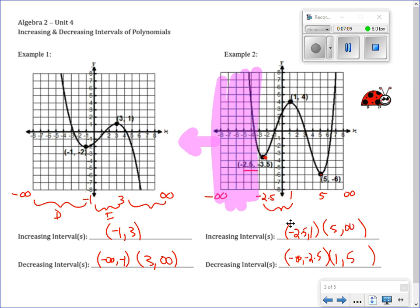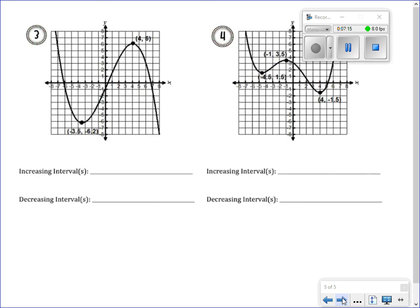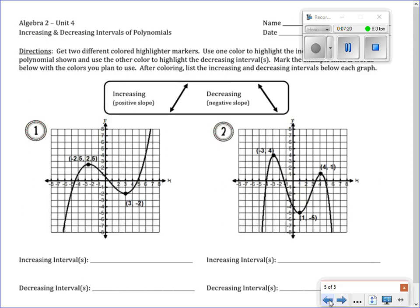That's just a quick review of increasing and decreasing with harder problems. It's your job to do these four problems — just name the increasing and decreasing intervals. I do have all the points labeled, so it's easier for you to pick them out. I'll see you in class. Bye-bye.